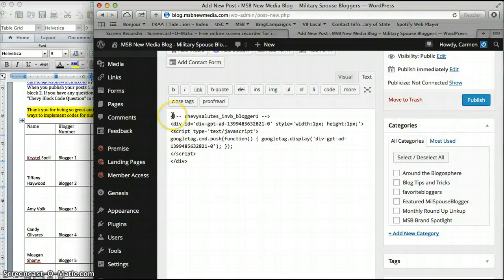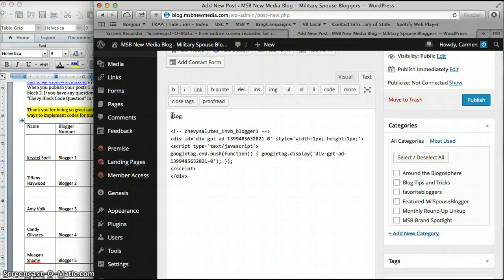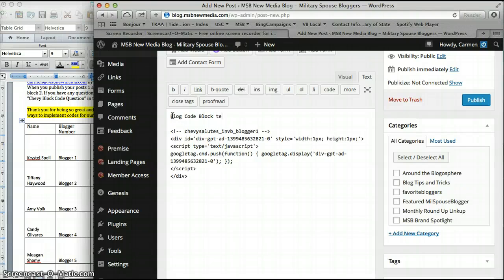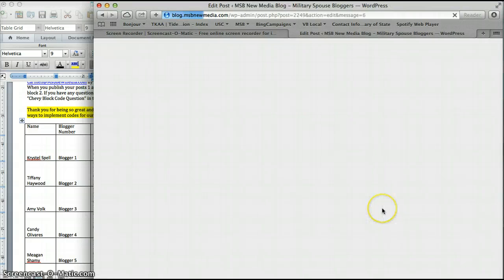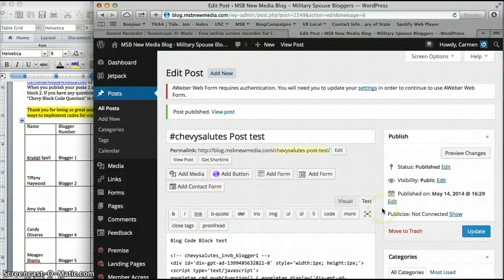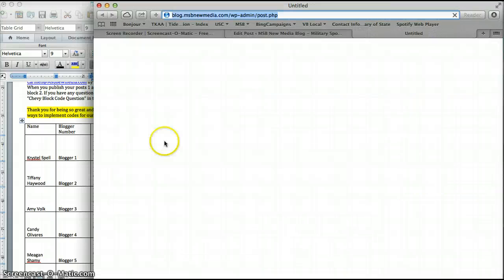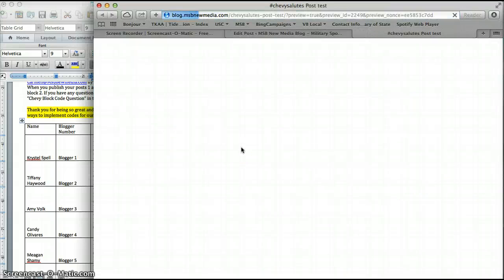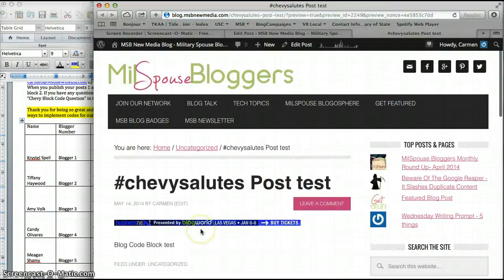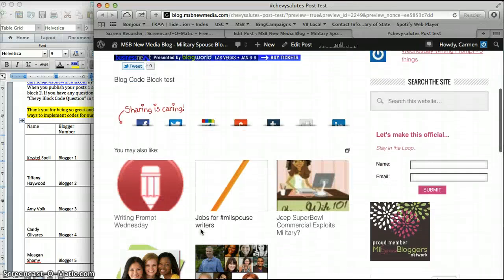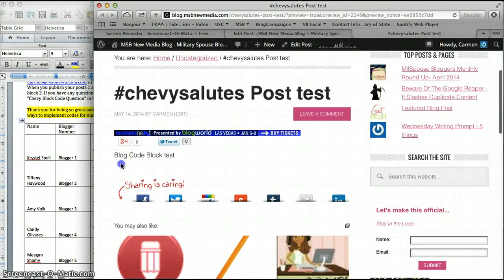I'll do blog code block test and hit publish. And preview changes. You won't see anything on your end. It's an invisible badge, so I will be able to see it on our end. There you go, it's a code block test.